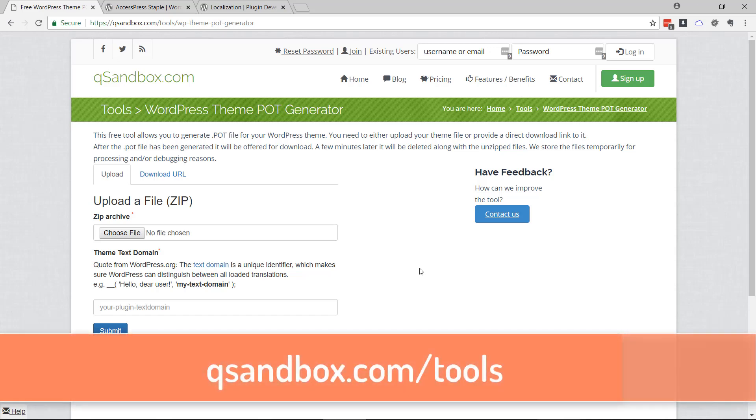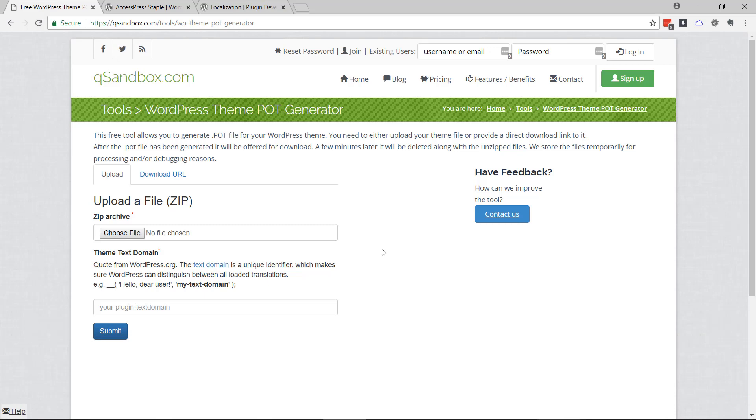Hi, in this video I'm going to show you how to generate a WordPress POT file. My name is Slavi Marinov. What is a POT file?